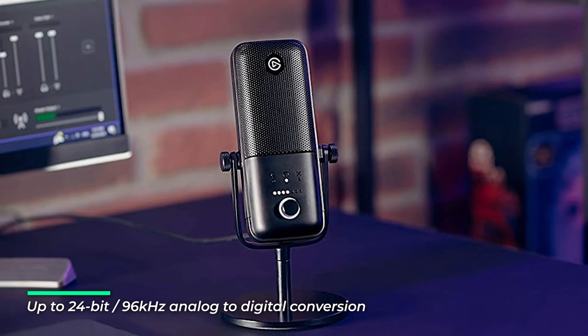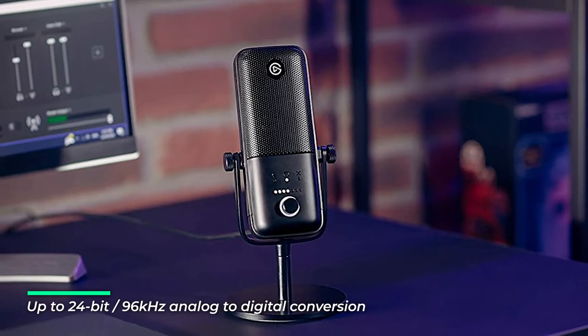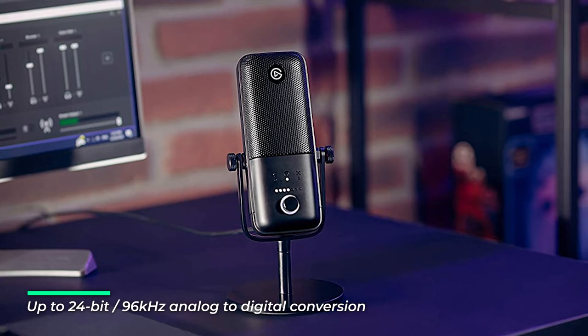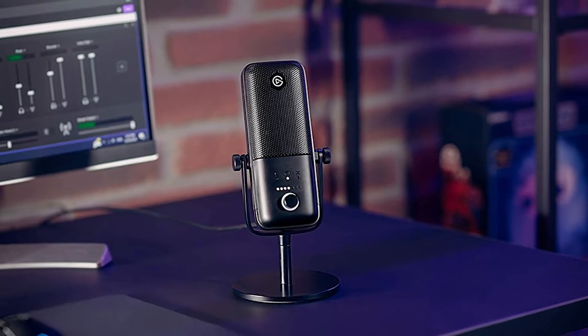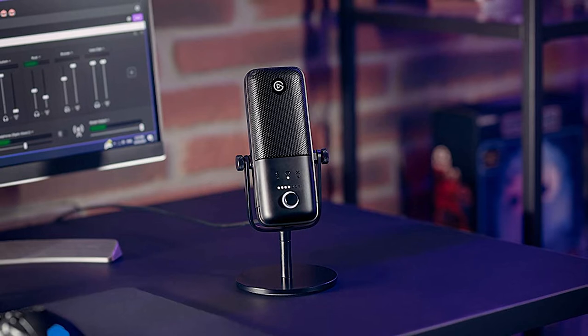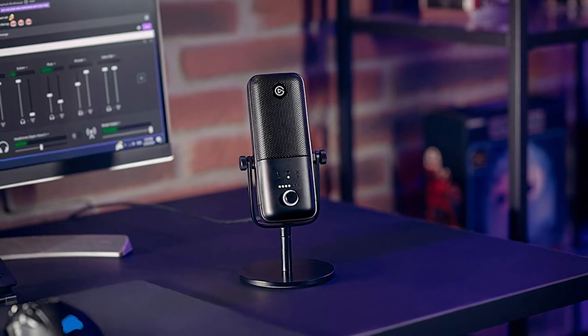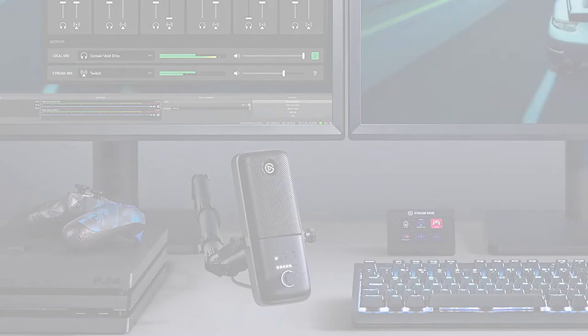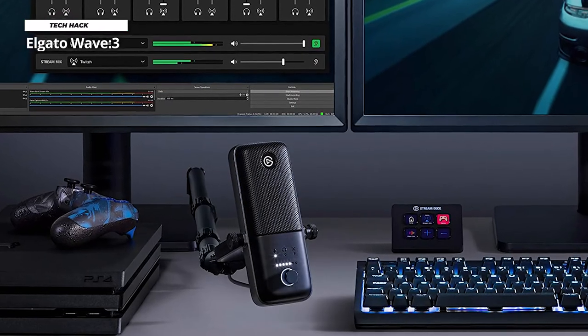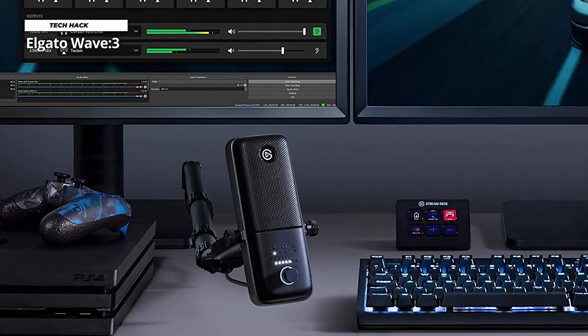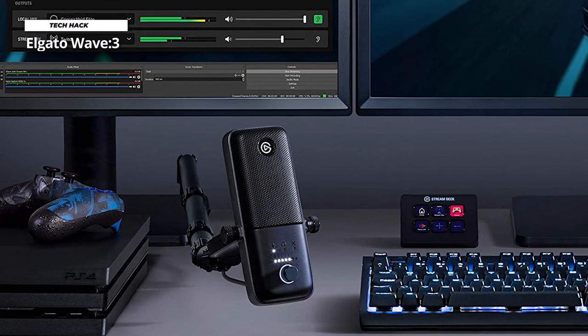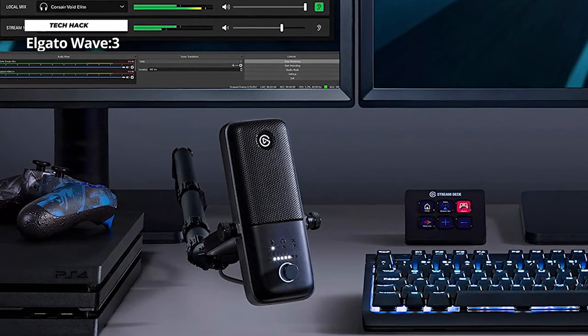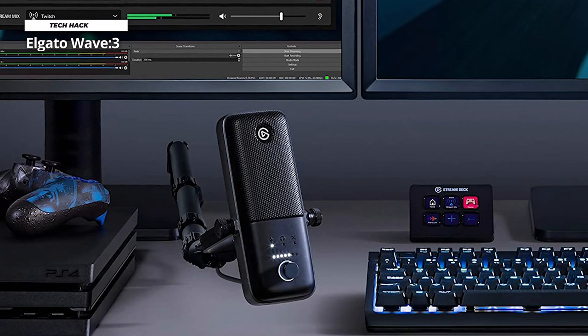It has a cardioid polar pattern which records sound mainly around the front and sides and less in the back. Despite having only one recording pattern, this Elgato Wave 3 is still capable of getting a high quality recording of 24-bit 96 kilohertz which is really impressive for this price.